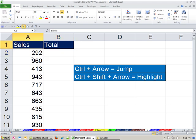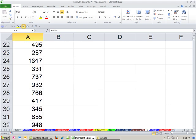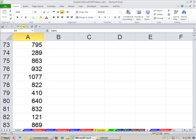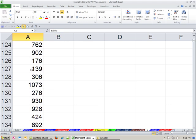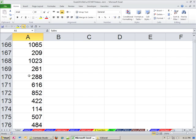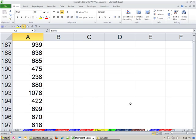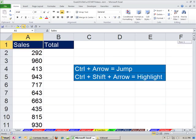Now I have this column of data, and I want to scroll down and look at the bottom. Well, this is a big, tall data set. So I don't want to scroll down. I want a keyboard shortcut that will just jump to the bottom of the range.